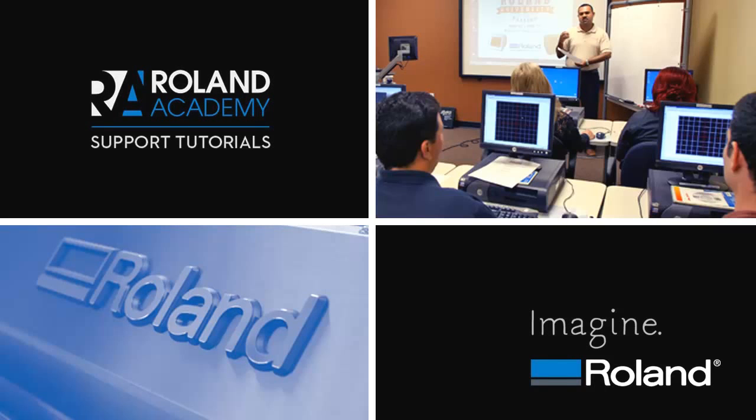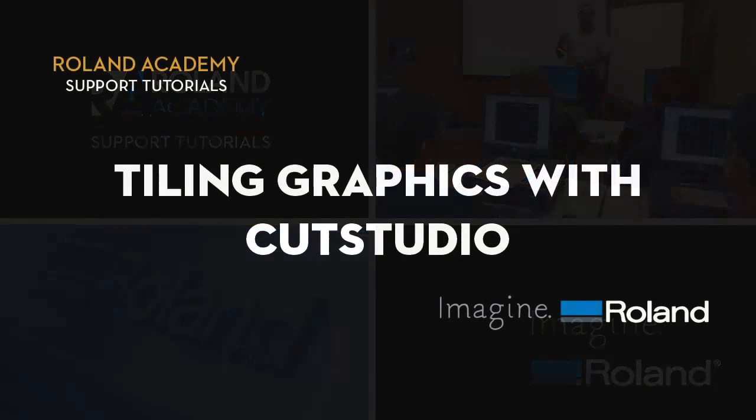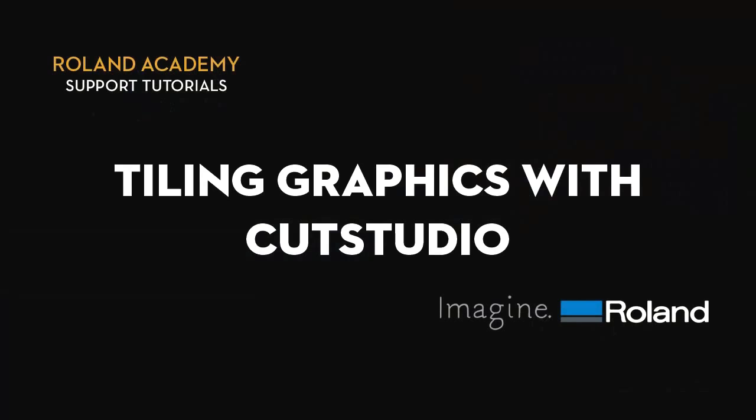Welcome to Roland Academy support tutorials video series. Today's lesson will be tiling graphics with Cut Studio.